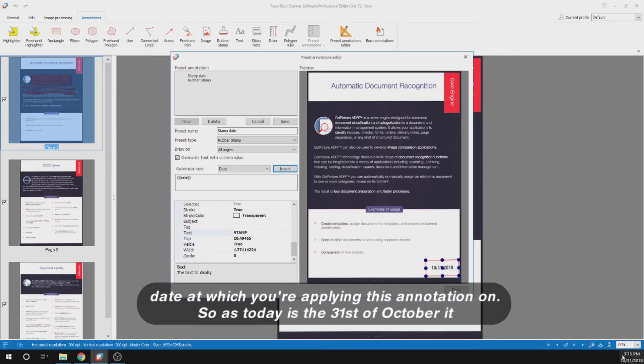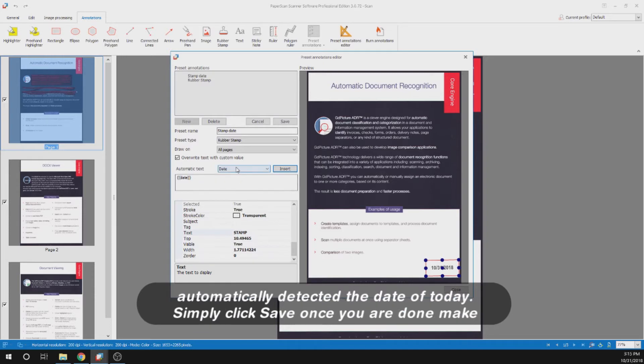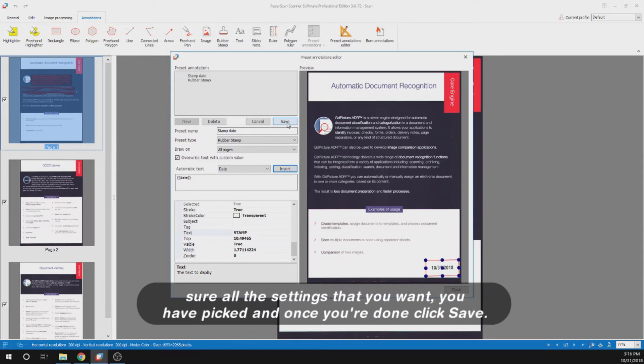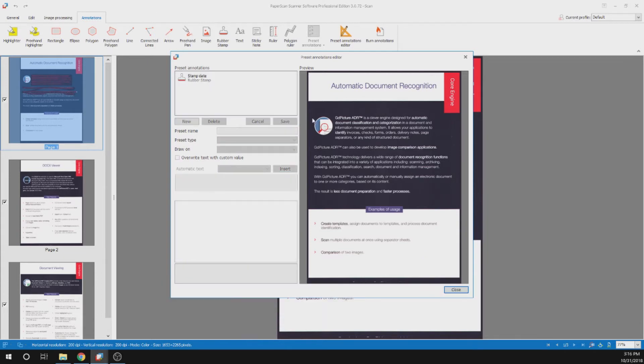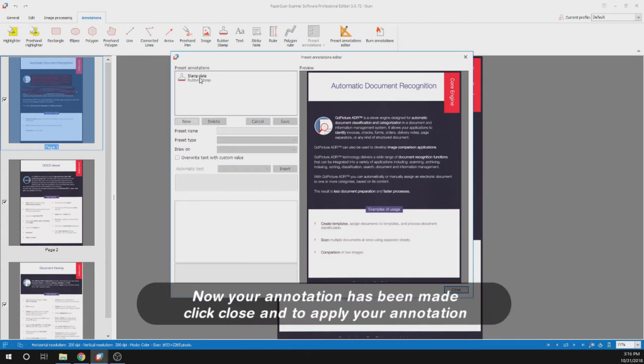As today is 31st of October, it automatically detected the date of today. Simply click save once you are done. Make sure all the settings that you want have been picked and once you're done click save. Now your annotation has been made.